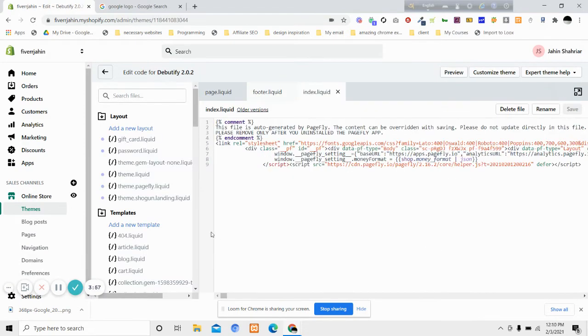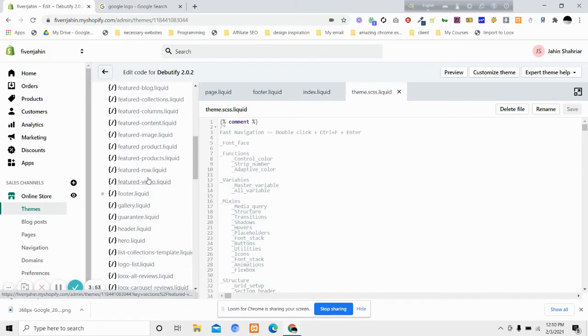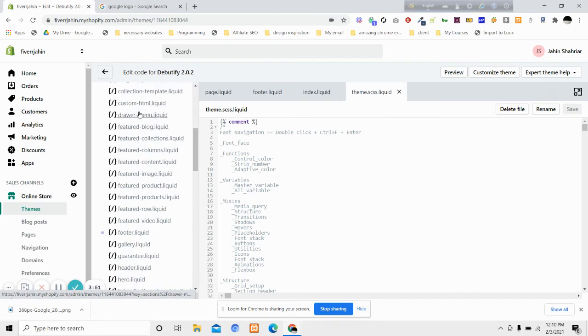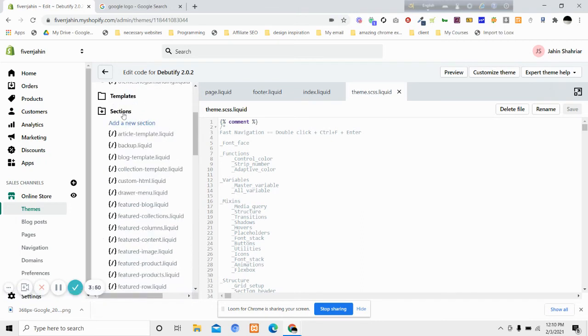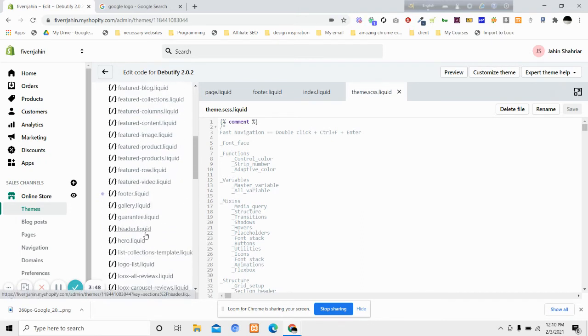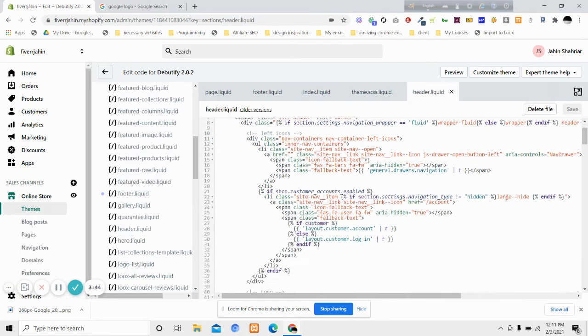After that, you will look for the header.liquid file in the section area. Open the header.liquid file.